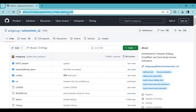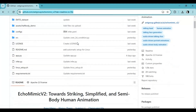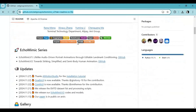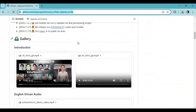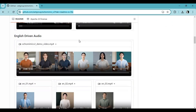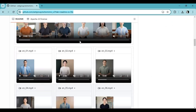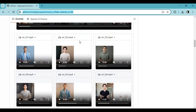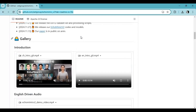Click on the GitHub link in my description to go to the main page of EchoMimic. To install this you need to have at least 16 gigabytes of GPU VRAM, Visual Studio, CUDA Toolkit 12.4, Python 3.10.11, and ffmpeg added to your system path.